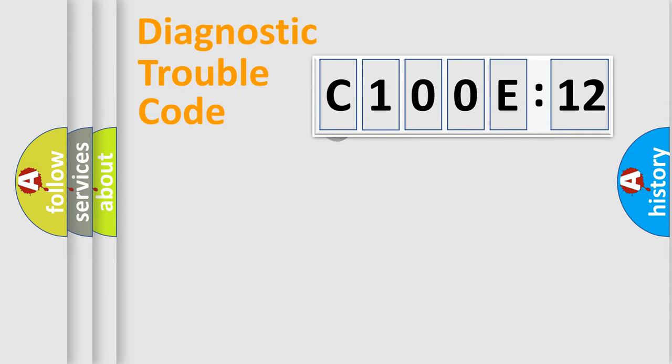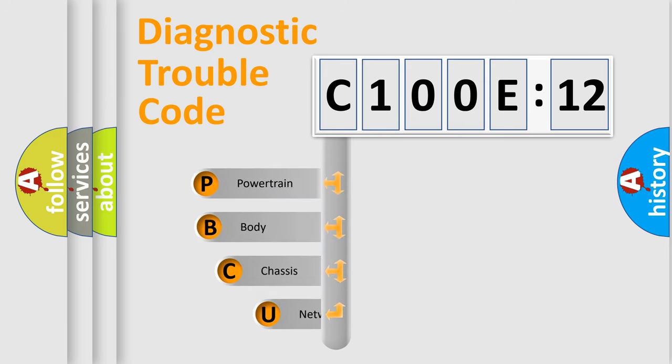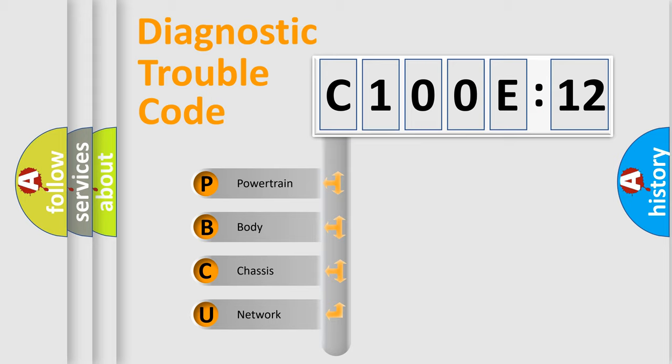First, let's look at the history of diagnostic fault code composition according to the OBD2 protocol, which is unified for all automakers since 2000. We divide the electric system of automobile into four basic units.